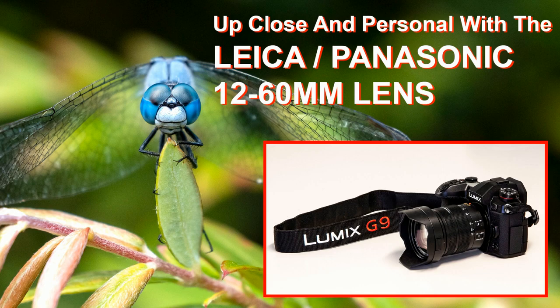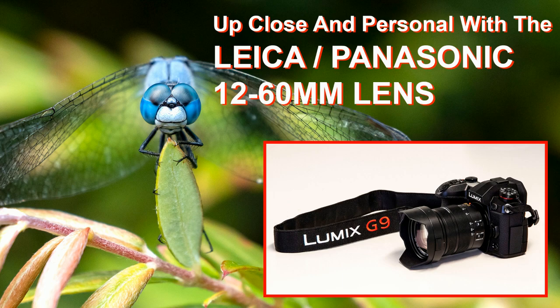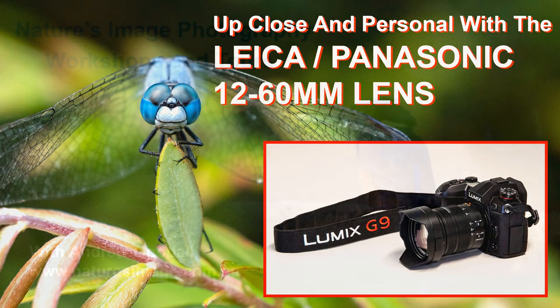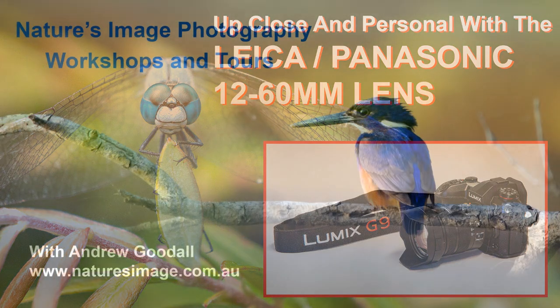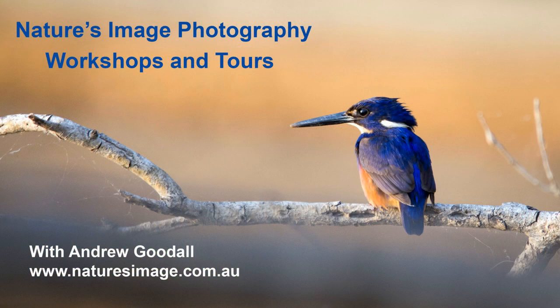But that's all part of the art of photography and I hope you found the video interesting. By the way, if you're interested in seeing my video about macro on the 12-60mm lens, I'll put a link in the info below. Until next time, I'm Andrew Goodall, this is Nature's Image Photography. Thanks for watching.